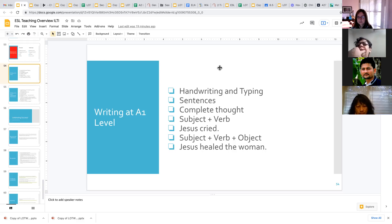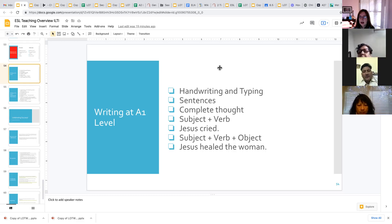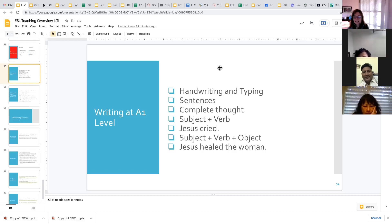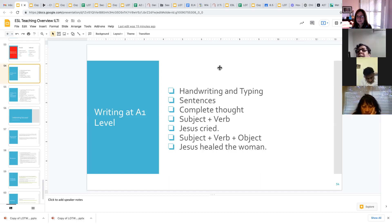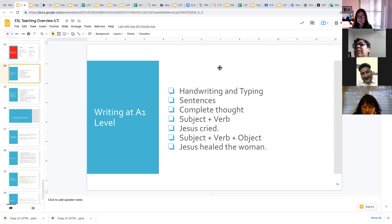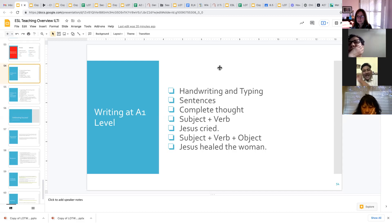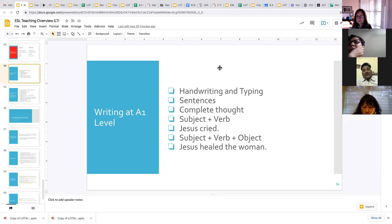Prakash, do you have anything else to add from your experiences with your students? Yeah, so spending time and patience on writing, you know, is a great thing. And another thing is practice and practice and practice. In Nepali, it's a little bit difficult for writing. We have the lines in every letter, so English is easier to write. Nepali is difficult to write.